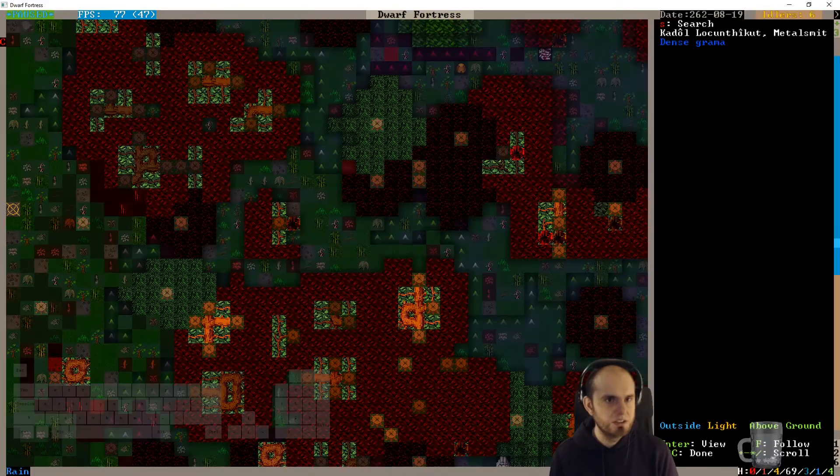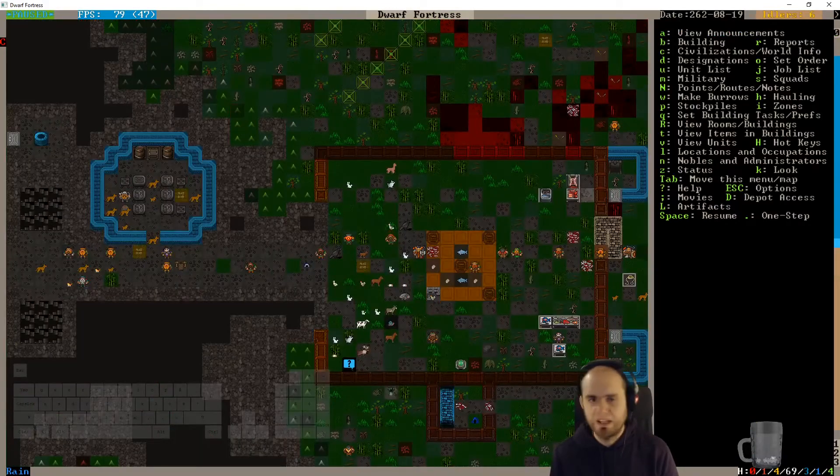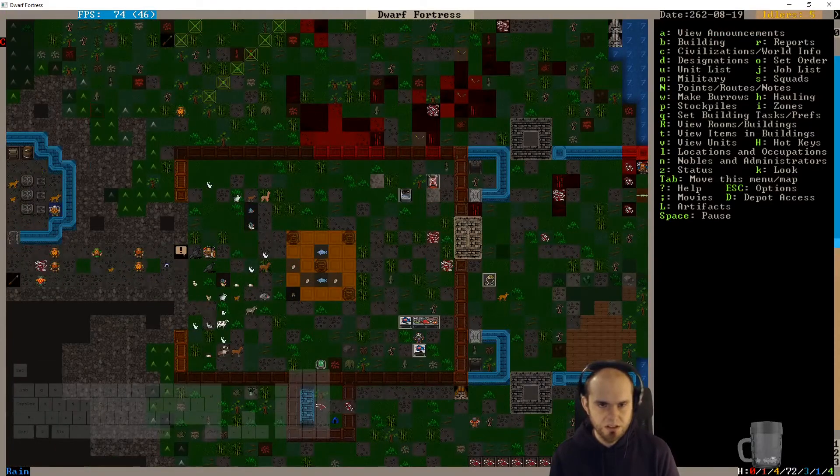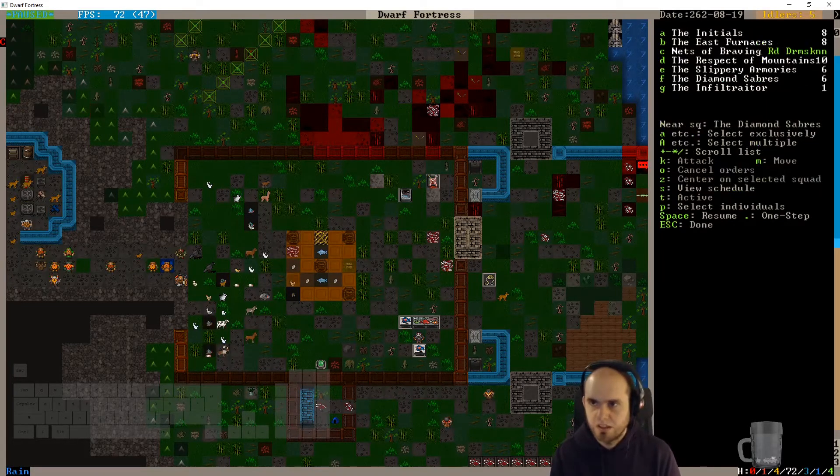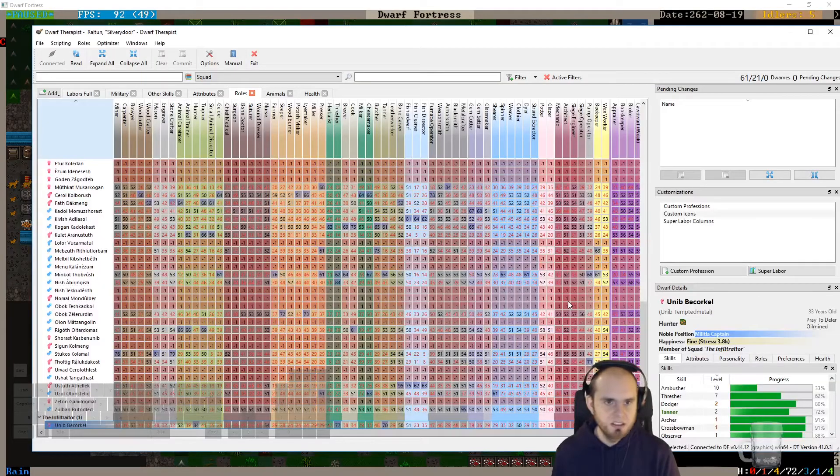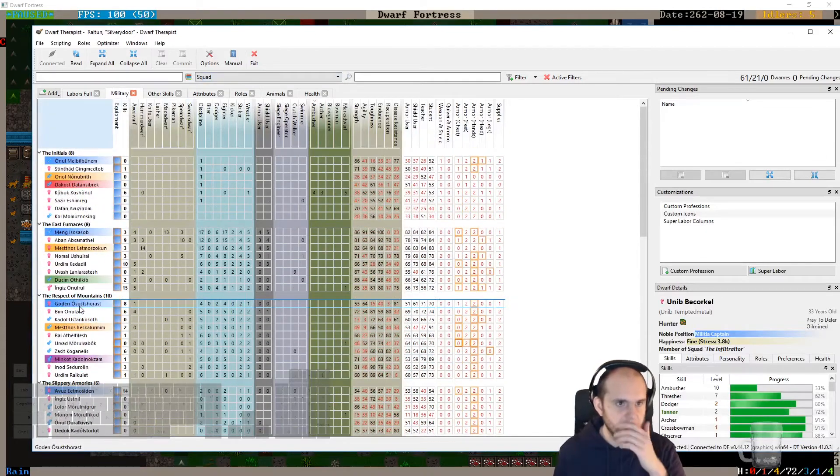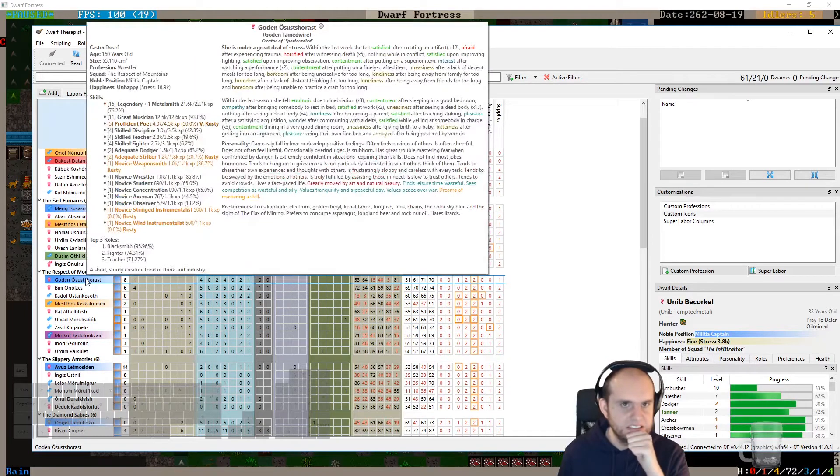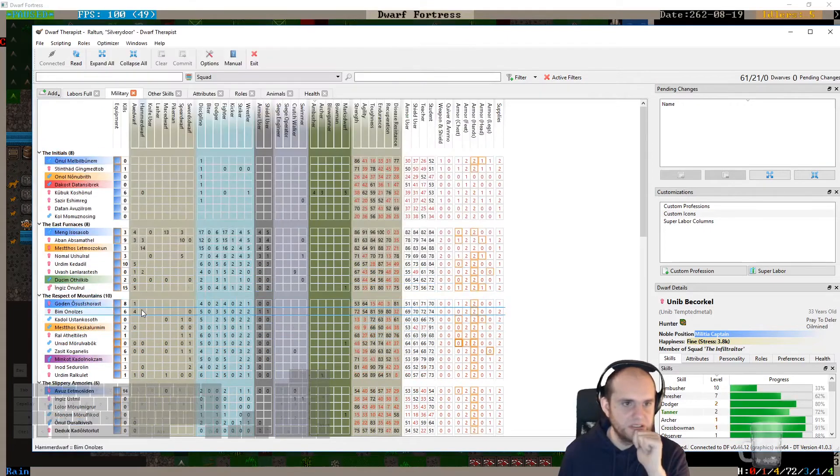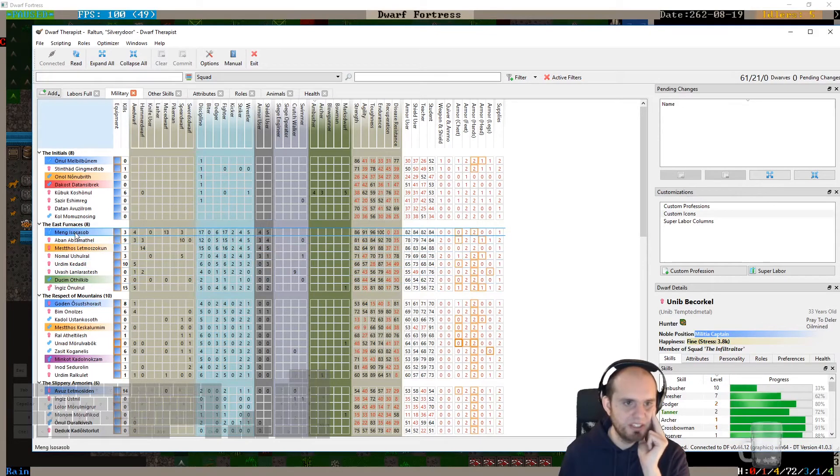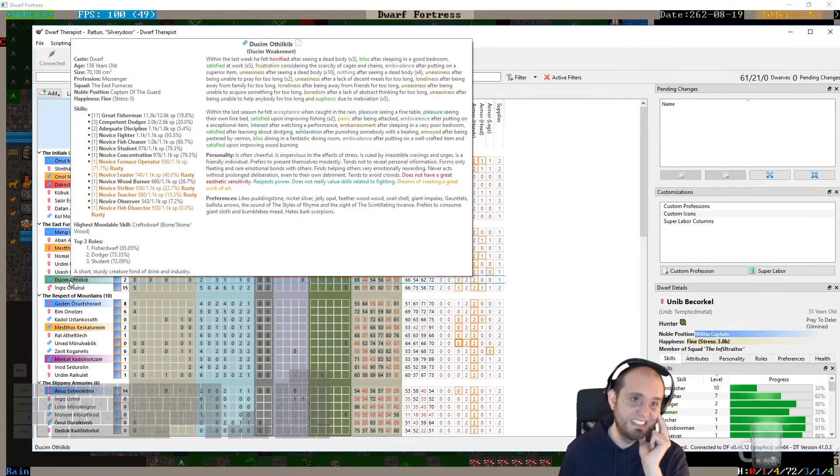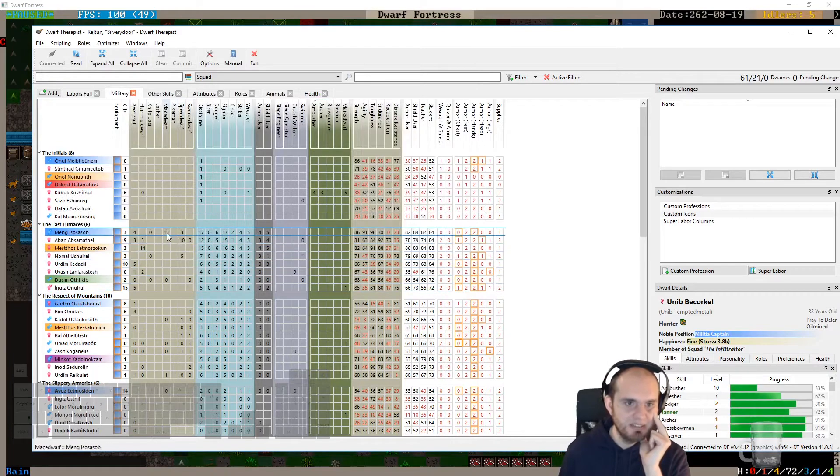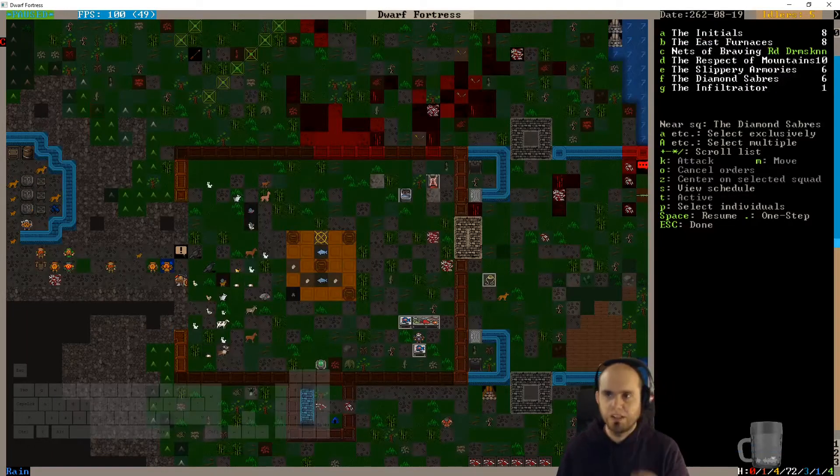Migrants, cool that's fine. We could maybe replace some in squads and stuff. Okay so we just gave Respect of Mountains, that's a full squad, some training. They are not that bad. We're not gonna send them alone though. The good squad that is the East Furnaces, and Meng, our no longer manager actually. Methos, what are you? You're the new manager. And a messenger.